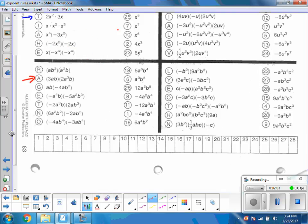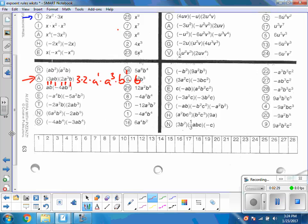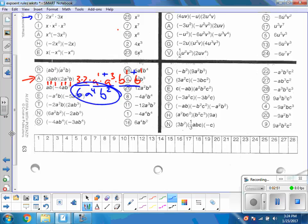Here's a good one to practice on. I've got 3 times a times b times 2 times a to the third times b. I'll start by grouping: 3 and 2 together, the a's together as a to the first times a to the third, and the b's as b to the first times b to the first. Then: 3 times 2 is 6; same base a, add exponents → a to the fourth; same base b, add exponents → b to the second. Simplified answer: 6a to the fourth b squared.